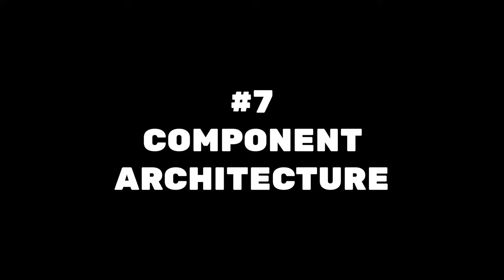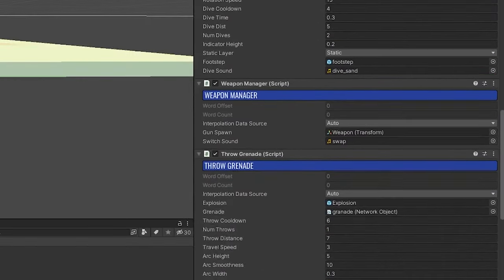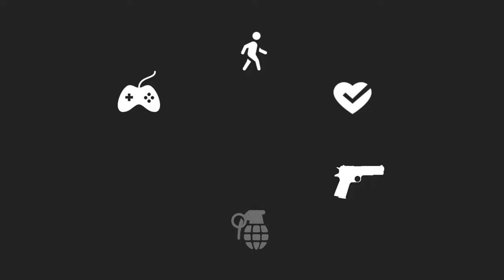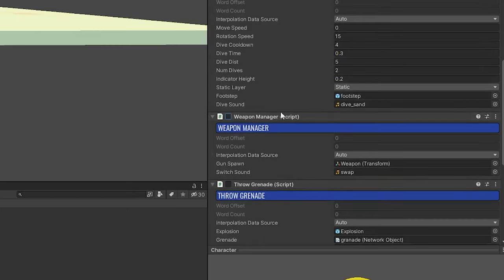Unity is built around a component architecture, so it makes sense to write our code like components as well. Instead of having one script called Player which handles everything, you should make a new script for each new feature or system. For example, in my game I have six scripts on my player object — a separate one for input, movement, health, weapon handling, grenade throwing, and UI. Each script works almost entirely separately from the others. Ideally, you should be able to add and remove these components freely without impacting the other features.